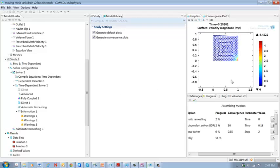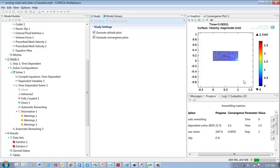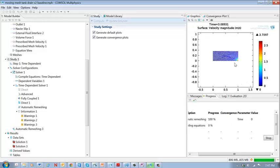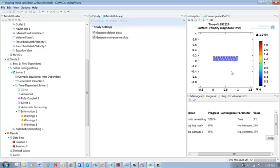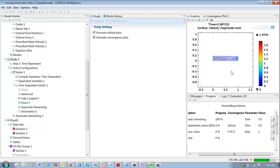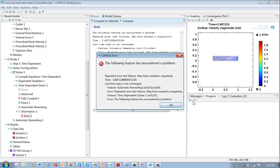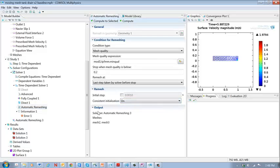So there's the model. It goes and now it's going to remesh. There's the new mesh. It keeps going. And there we go. So there's the error. And use consistent initialization. Then I can get it to run.